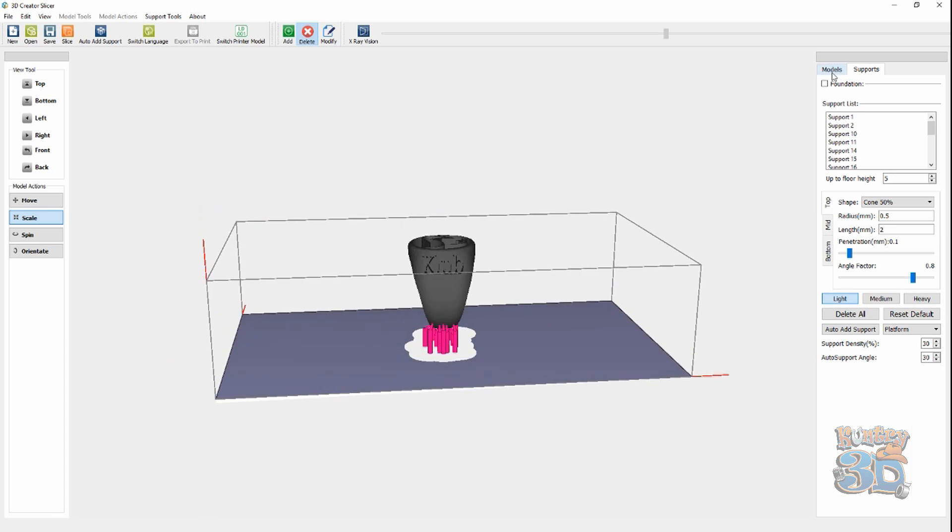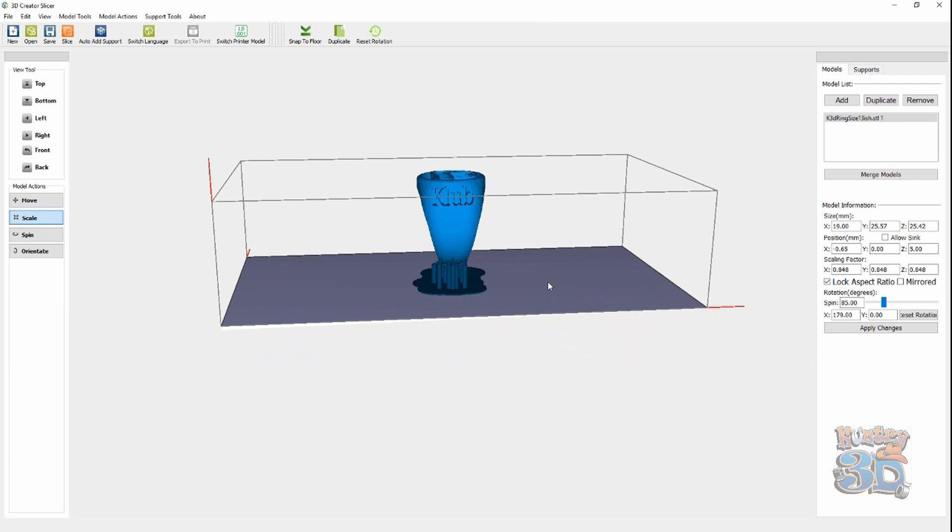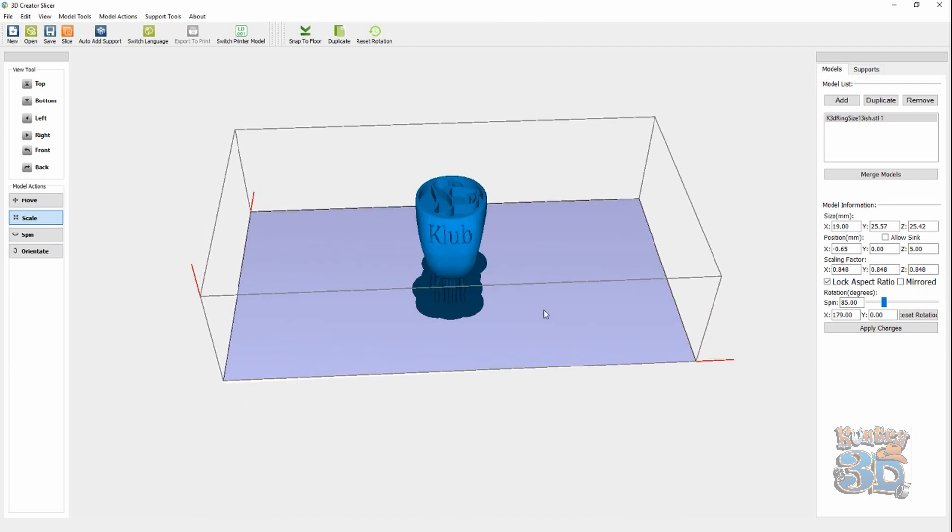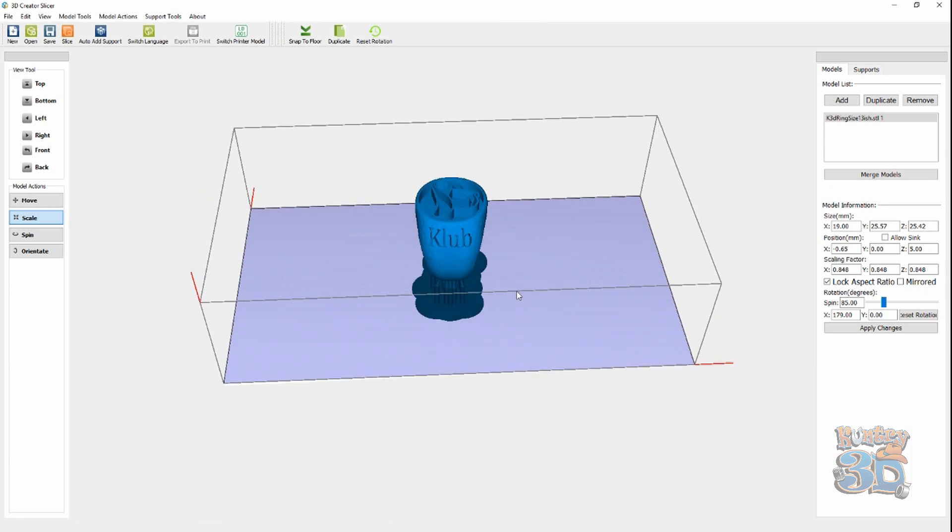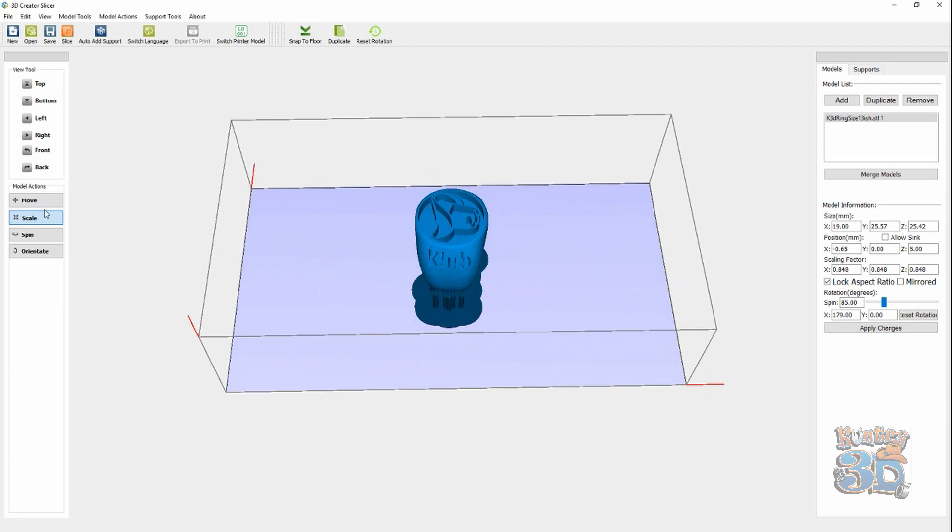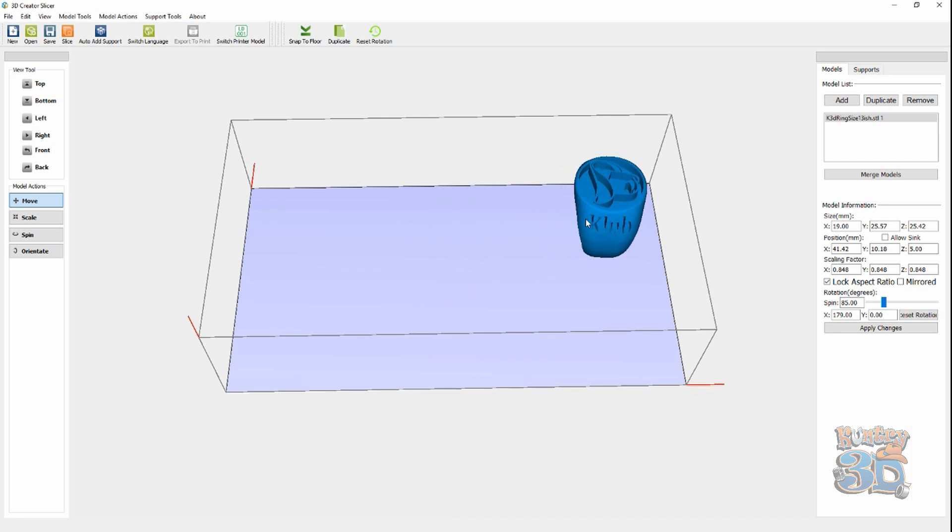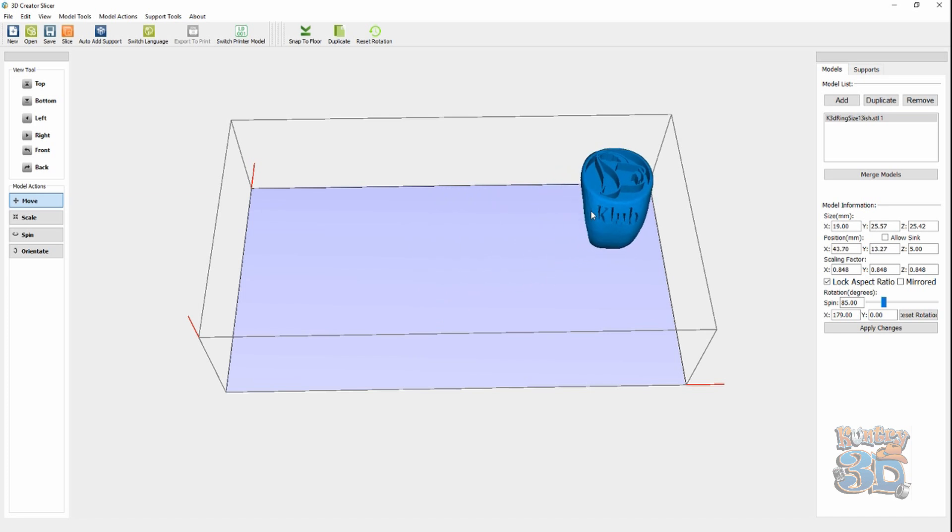Alright, so now we've got supports. Now, let's go ahead and do the magic. We go back over and we select Move. We put it where we think we want it. And, then we're going to duplicate.